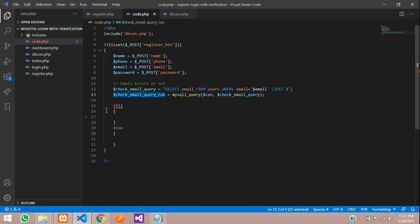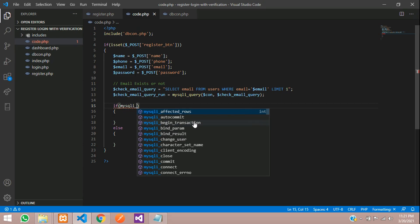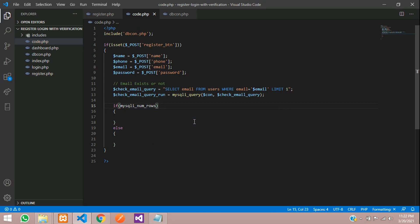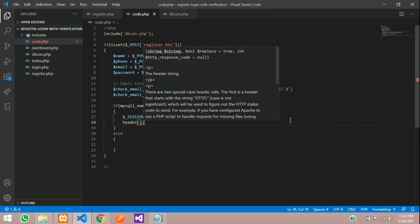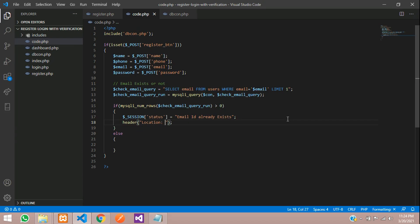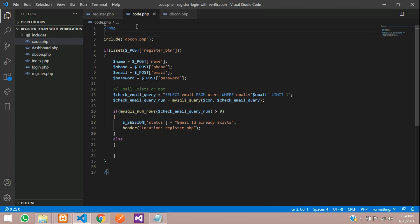Now let's check this again. If the condition is successful and the email ID exists, we check with mysqli_num_rows(). If the number of rows is greater than zero, it should tell the user that they already exist. So let's create one session variable: $_SESSION['status'] = 'Email ID already exists.' After that, header location back to register.php. If you are using session, make sure you are starting the session at the top of the page.